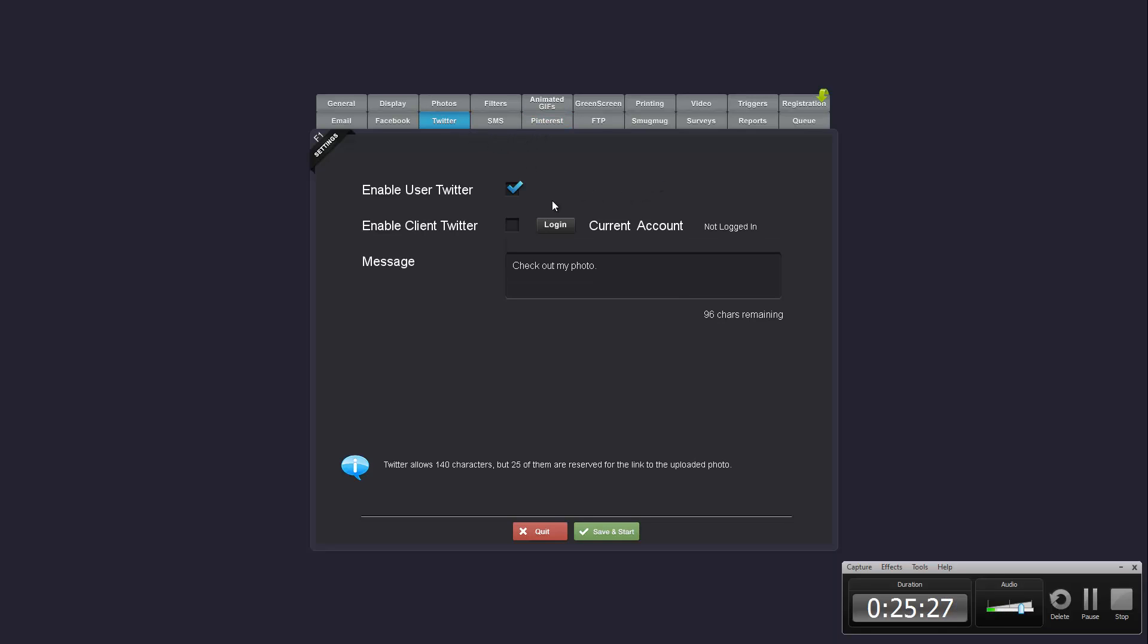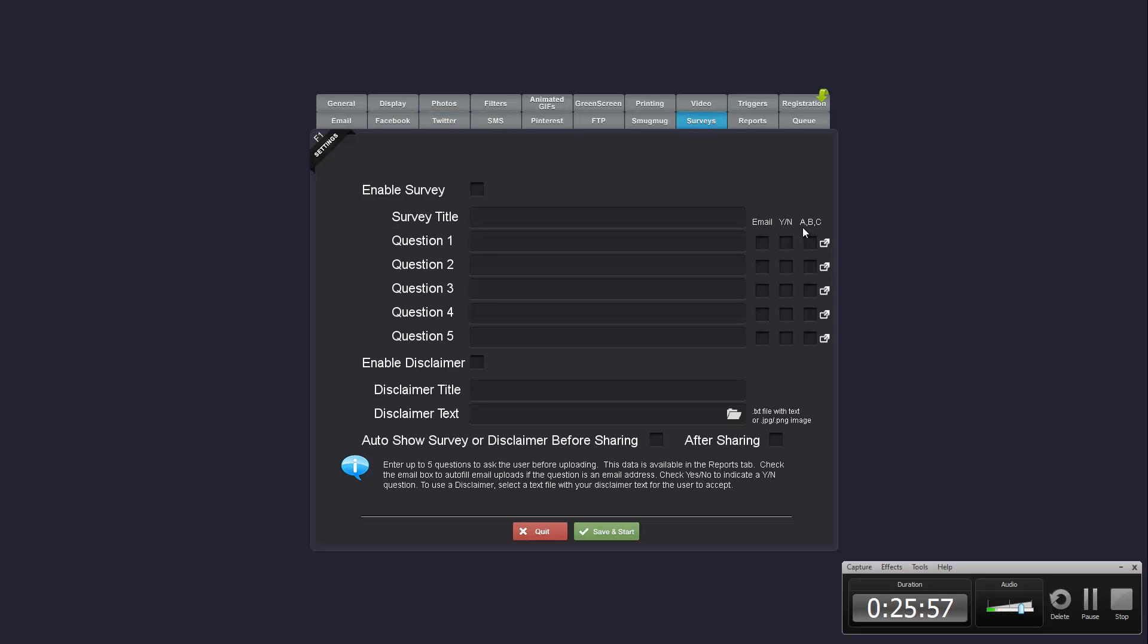In Twitter, there's a new feature as well. There's a client Twitter where you can log in and have all the photos automatically uploaded to a single client Twitter account. And this allows you to do pretty much exactly what you've seen with the Twitter walls if you've seen them on the Grammys or the Oscars. And people can basically take a photo and have it automatically go to your client's Twitter feed.